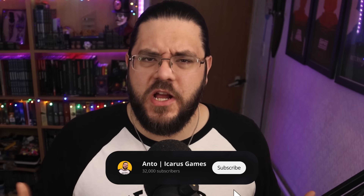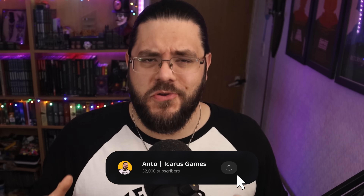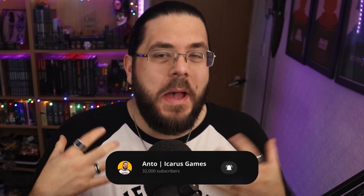My players recently went through a TPK, which means I'll soon be launching a brand new campaign. So I thought today I'd walk you through how I set up a new campaign in Foundry VTT, including what modules I'm using these days. My name is Anto and on this channel I'm all about showing you different tips and tricks to help you play more and prep less.